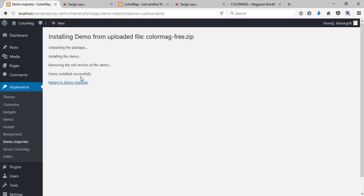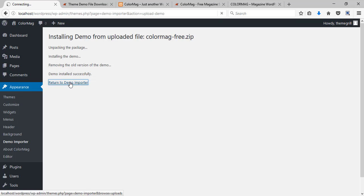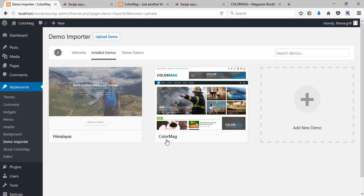Your demo has been installed successfully. Now you can return back to the demo importer.